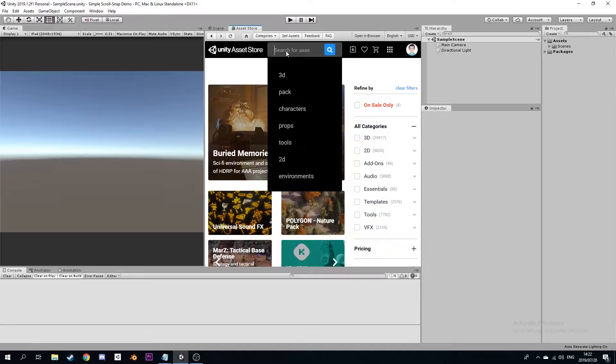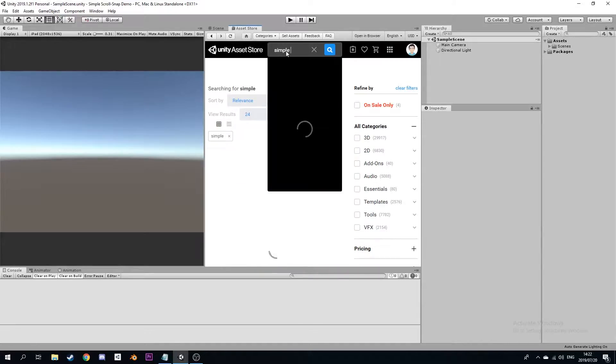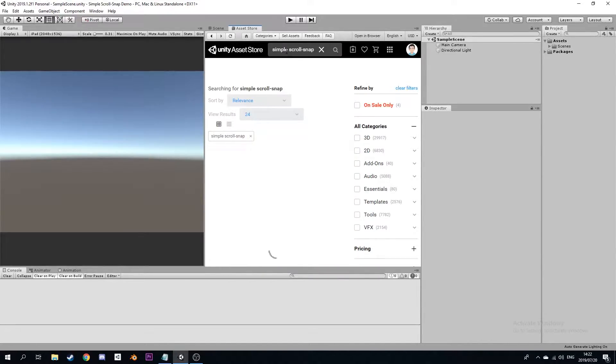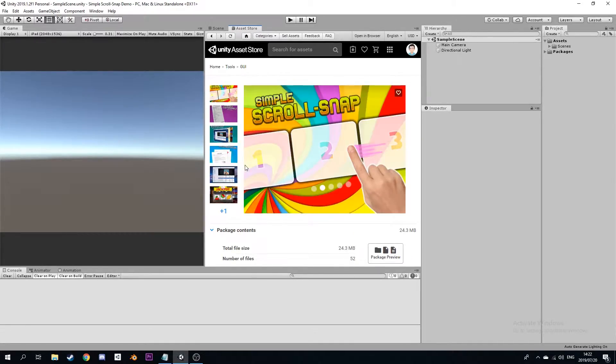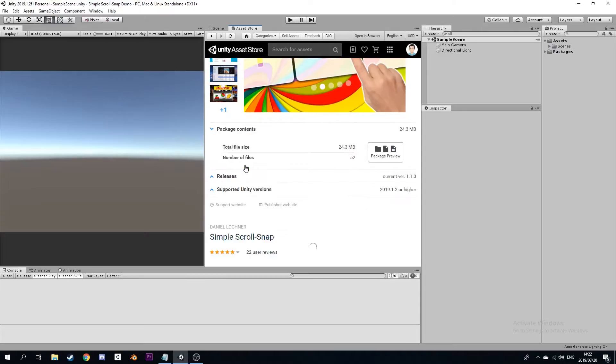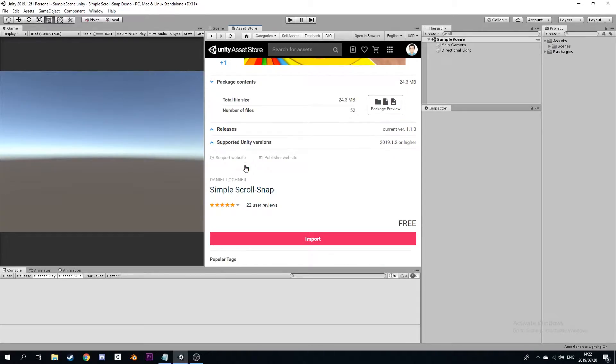In order to get things going, we'll go to the Unity Asset Store and type in Simple Scroll Snap. Once loaded, you can download and import the asset.